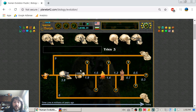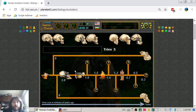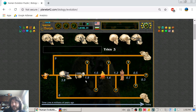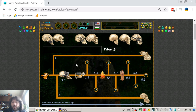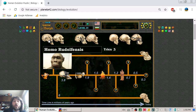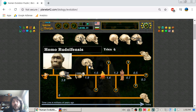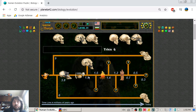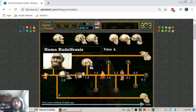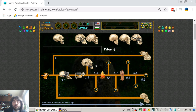The Australopithecus made their first stone tools. Somewhere around 1.9 million years ago there was a new type of human: Homo rudolfensis. They still used stone tools and continued to evolve.